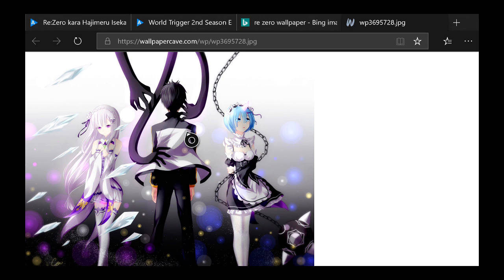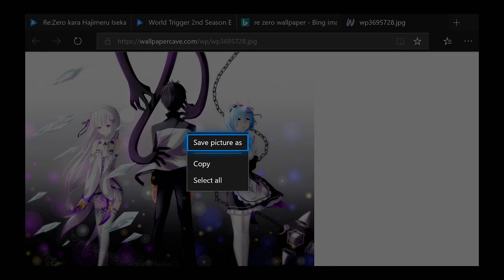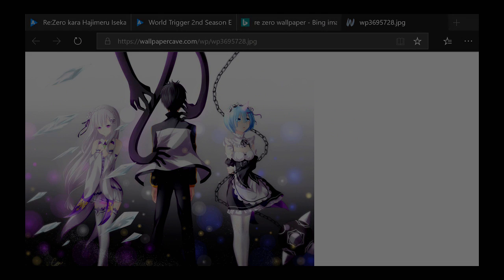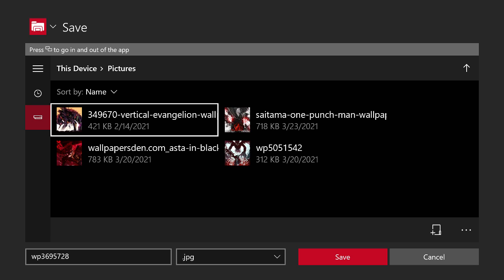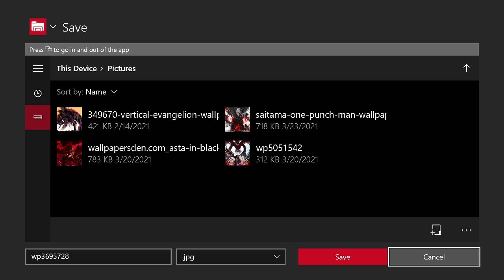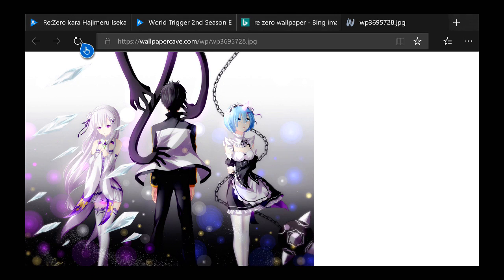It's gonna bring up this little tab. You click 'Save picture as' and it's gonna bring up this. I already have four backgrounds, so I'll save this as the fifth one. Now that I saved it, I go to my settings.